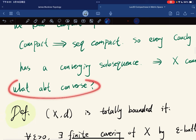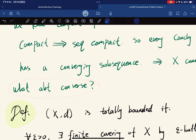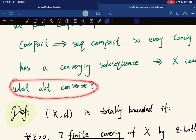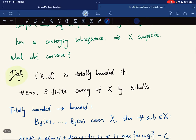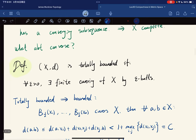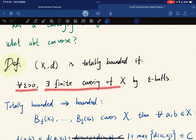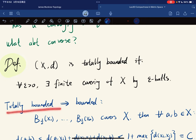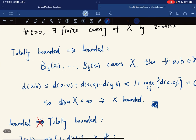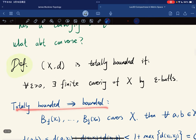But what about the converse? So here we introduce a new definition, which is called totally bounded. It's that for any epsilon, there exists a finite covering of X by epsilon-balls. So it is totally bounded — it is stronger than boundedness.